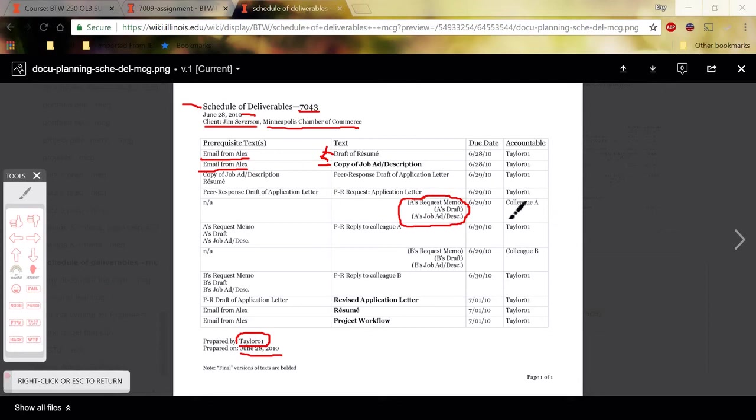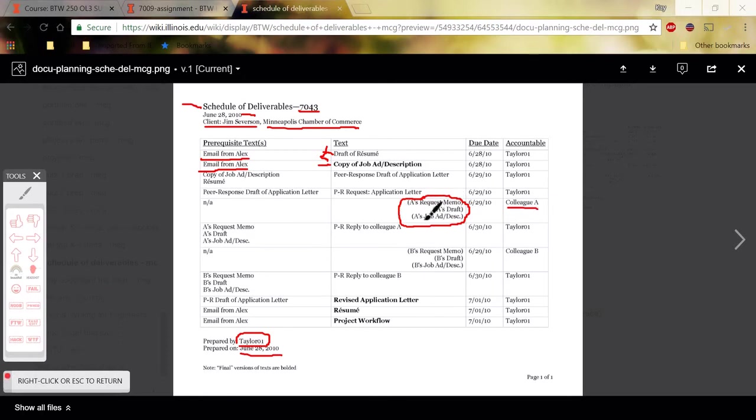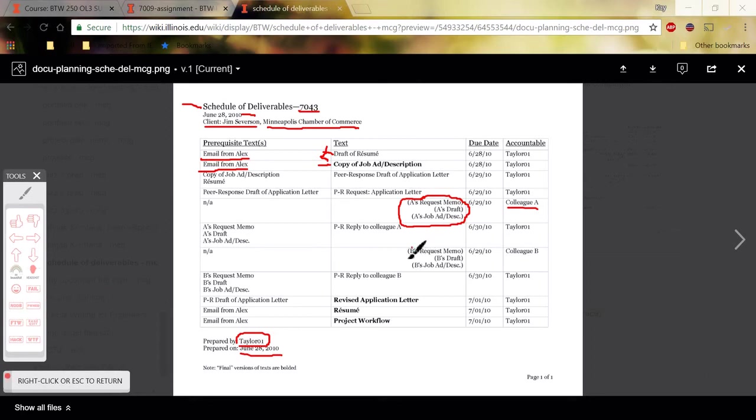And notice that then you would have your classmates' names here as the people accountable for creating them. So this is the peer review request memos you're receiving, written by two names of classmates. And then down here, similar thing, these are the peer review reply memos that you are receiving from your classmates.